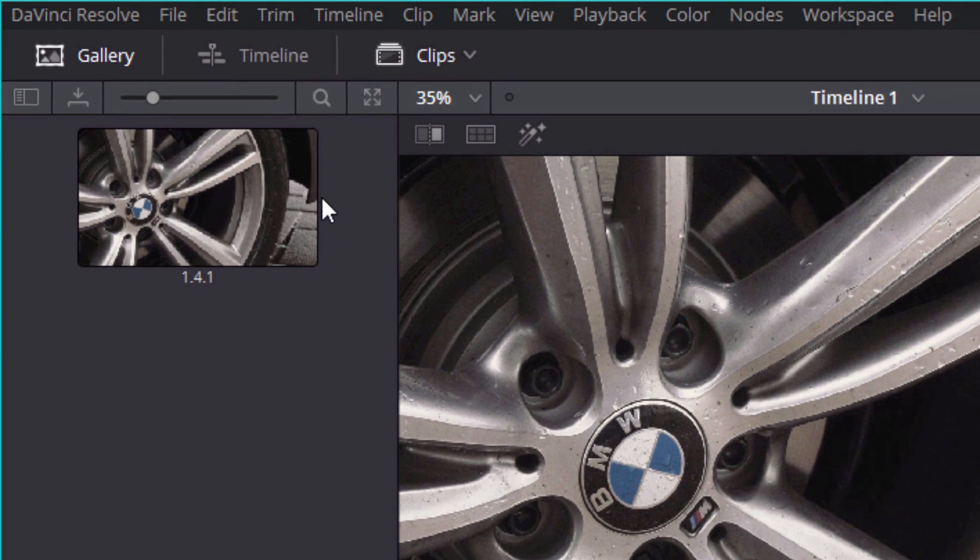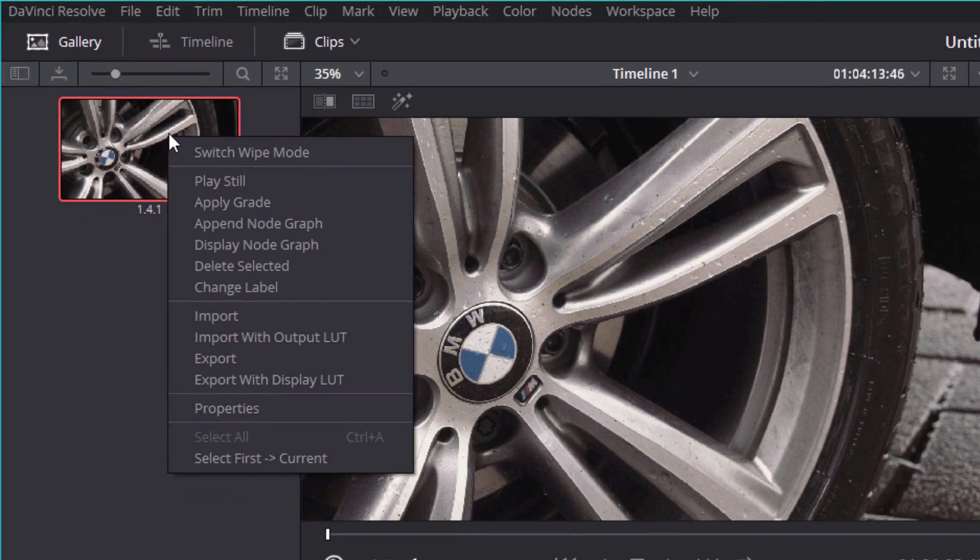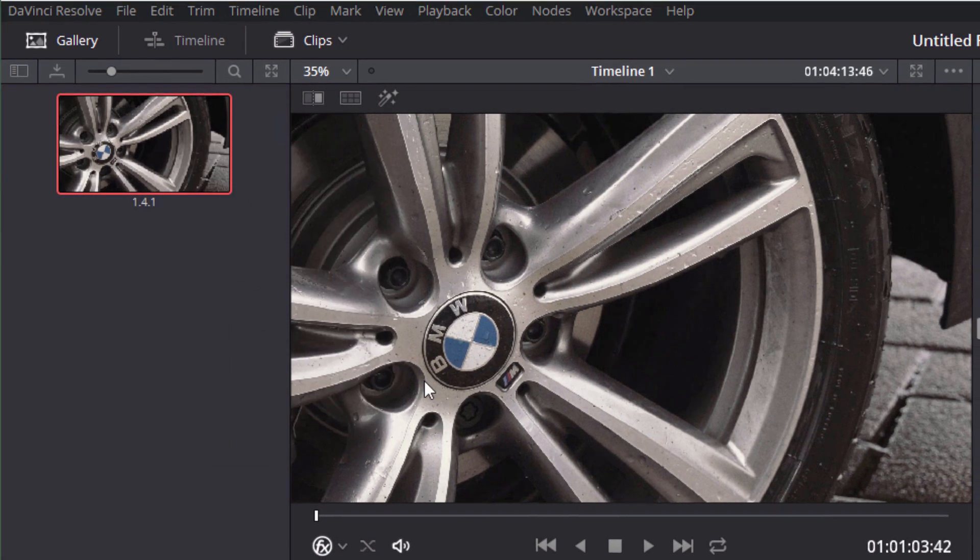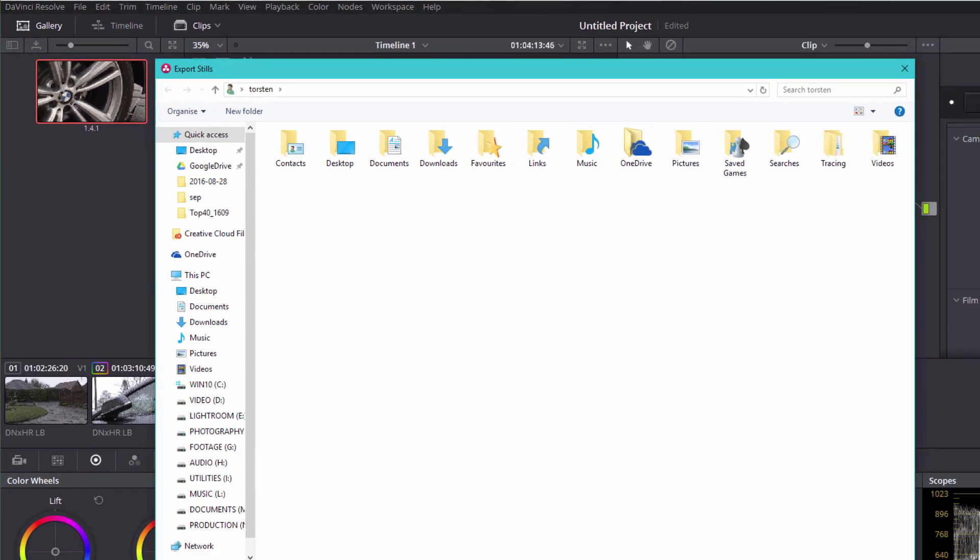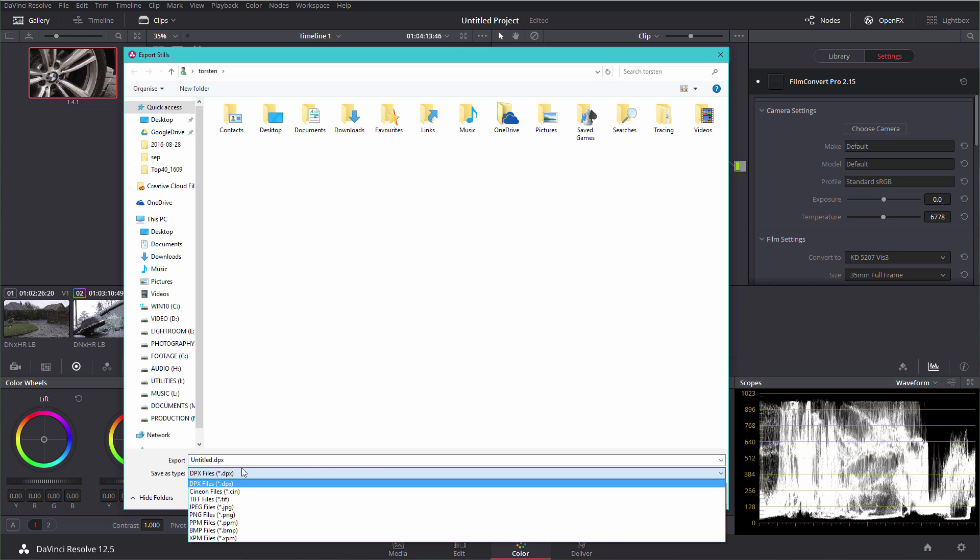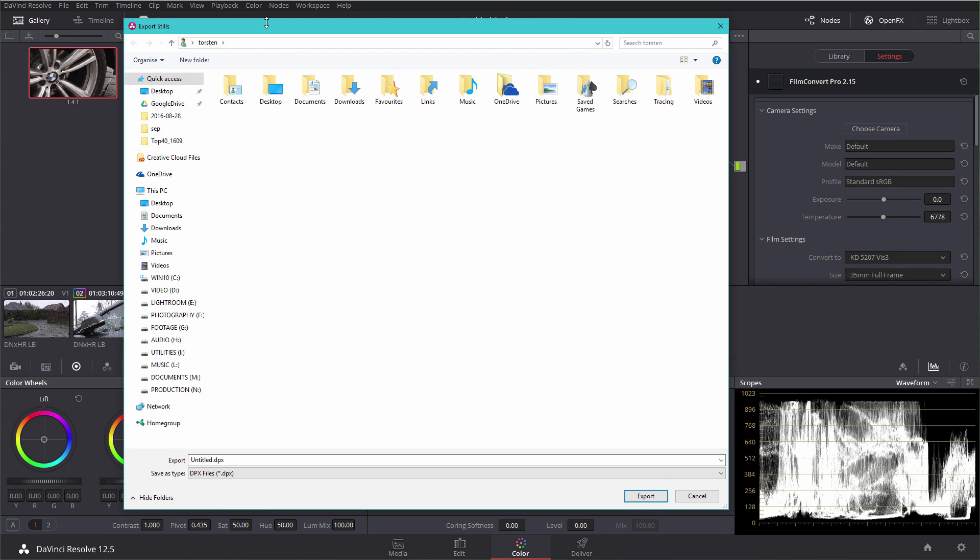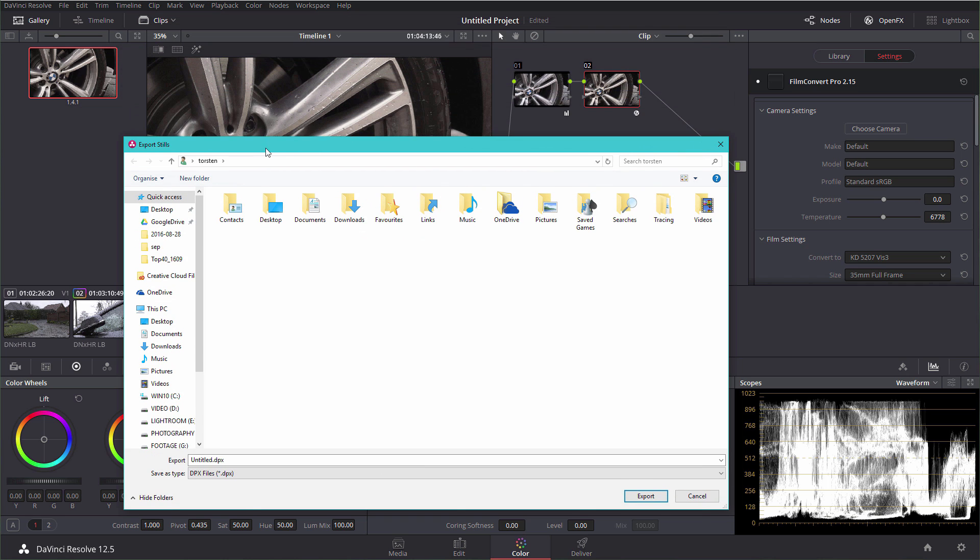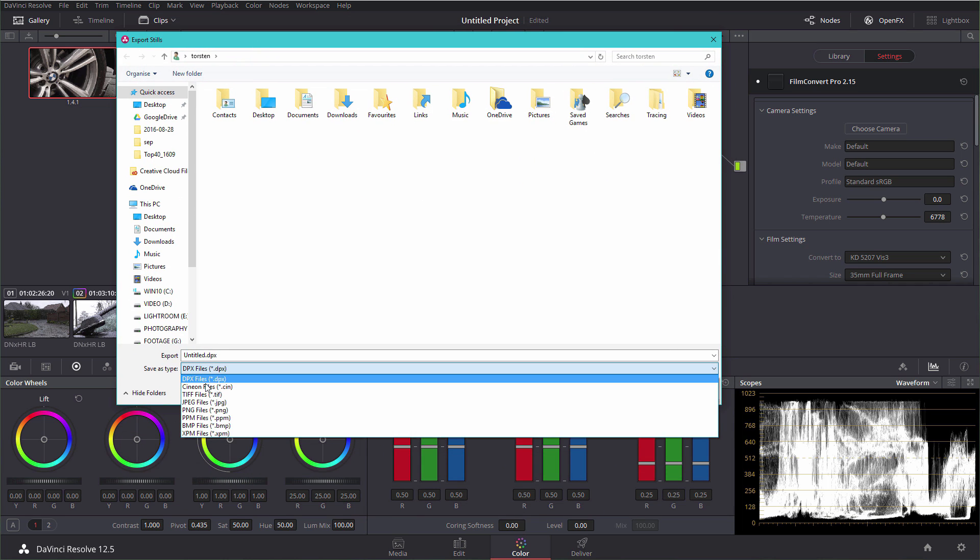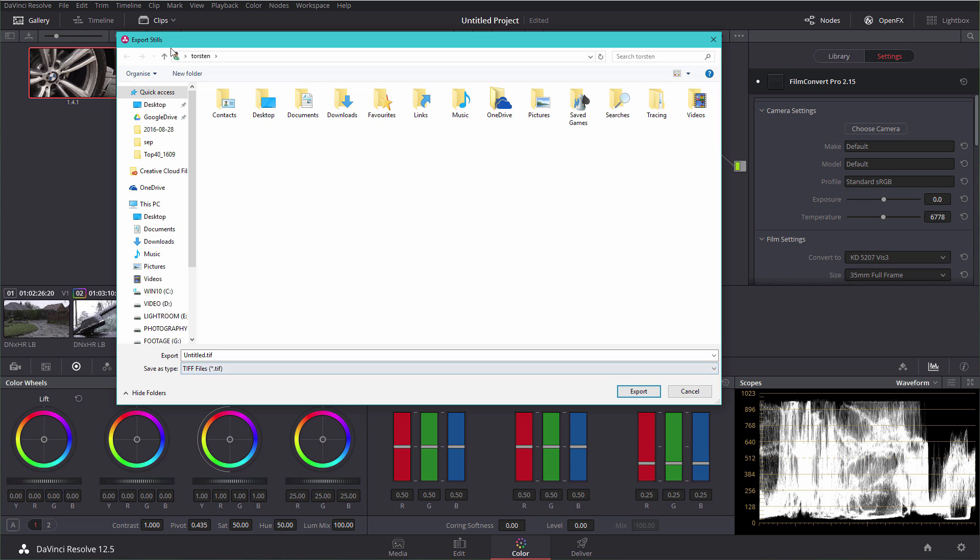Of course, if you right click on here, you can export it and it defaults to DPX, which is obviously really useful if you're needing to share it with other people. But we can also export to all these other file formats as well, most of which are lossless, so you know you're going to get a really good quality still from that.